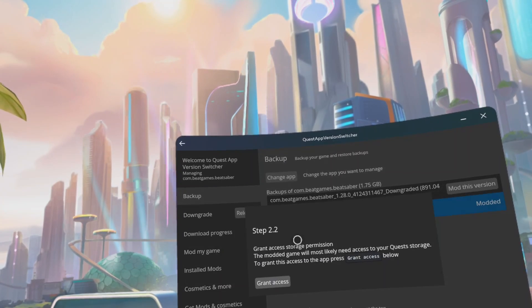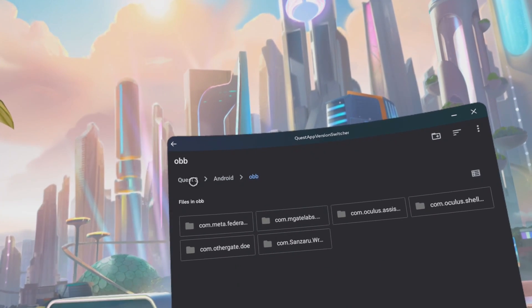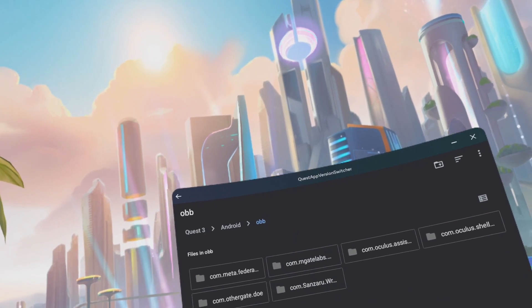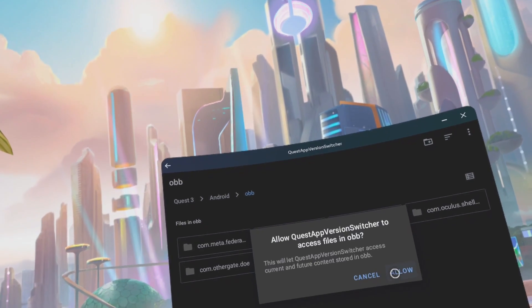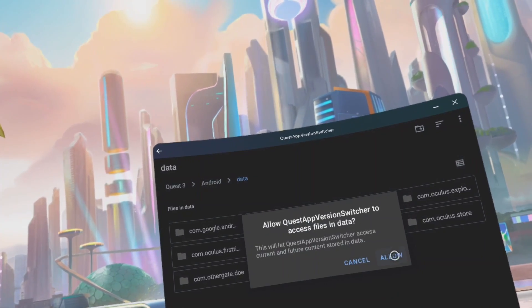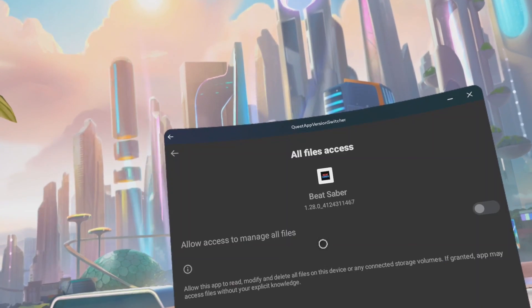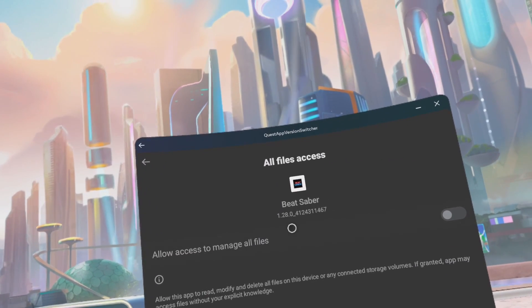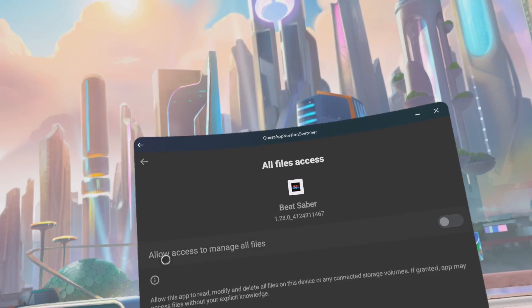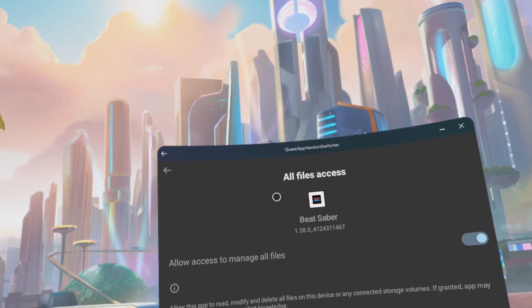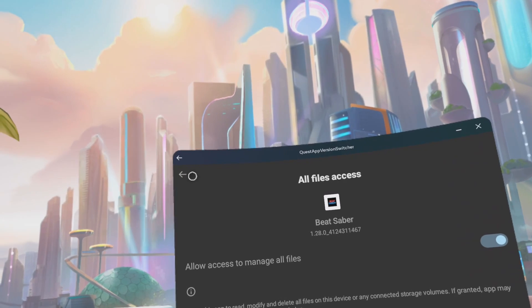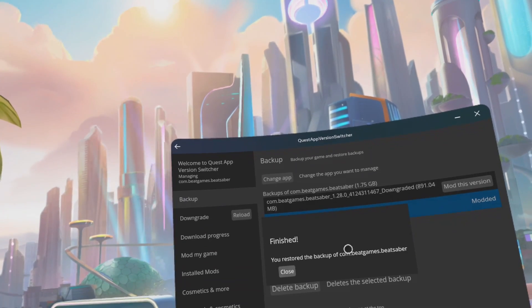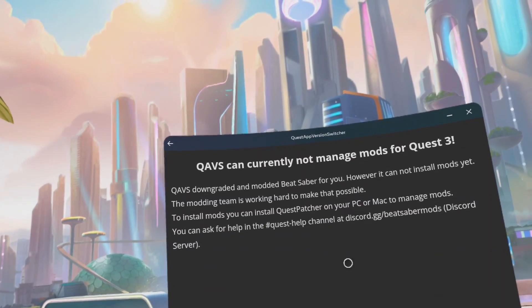Click install. Click grant access, go to quest, click use this folder, allow, use this folder, allow. Click on grant access, should say 1.28, click on allow access to manual files, go on back, click continue, click close.